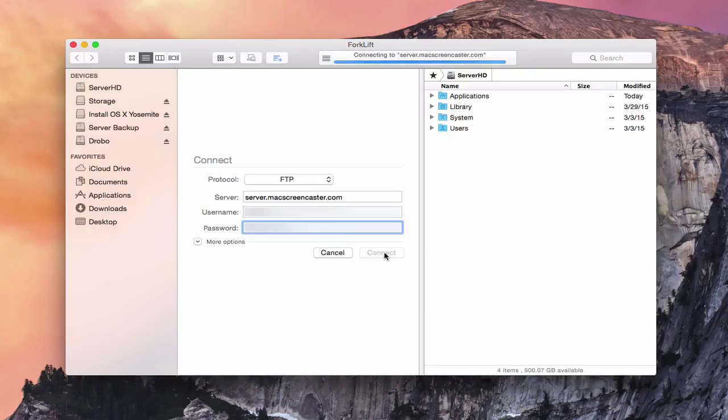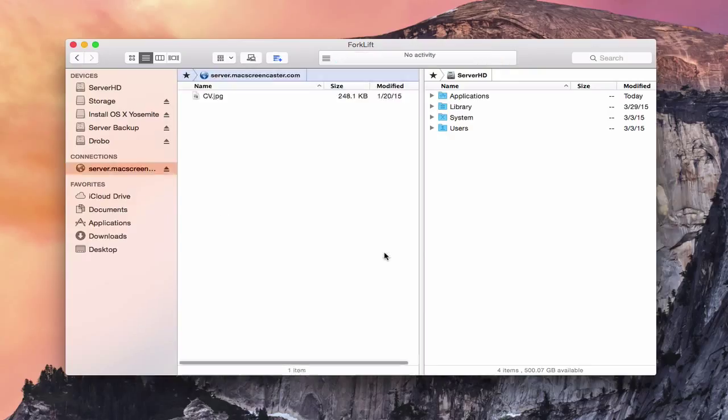And once you do that, you just click on connect. And what it will do is start to connect to the server and you can see that it's loaded my server here now.